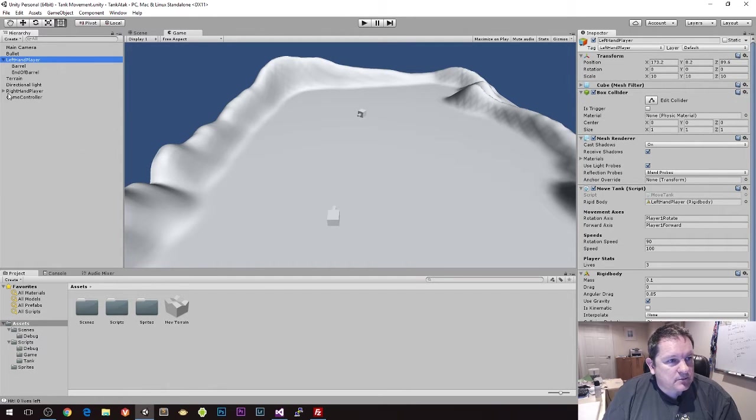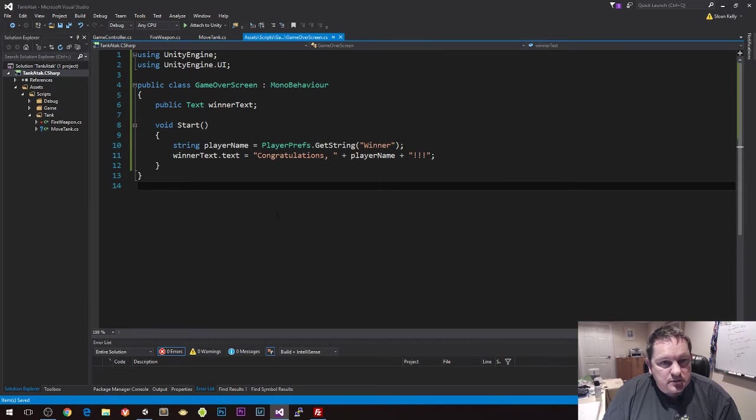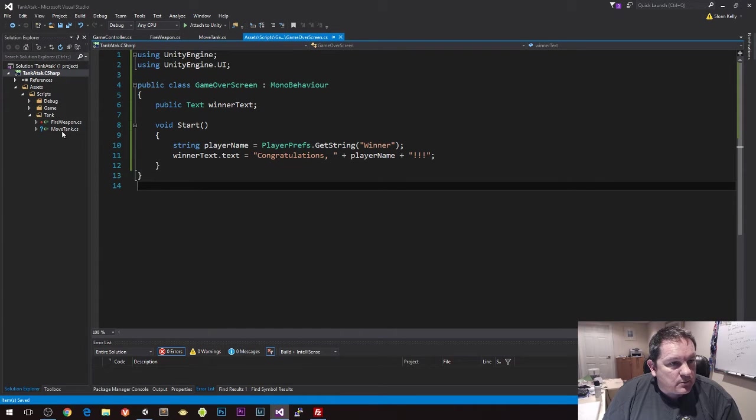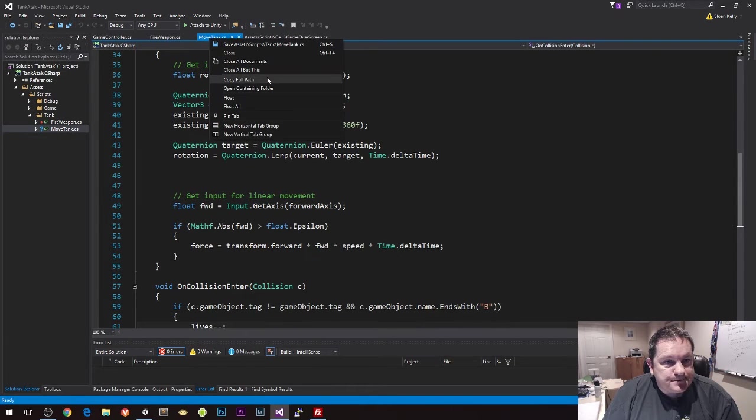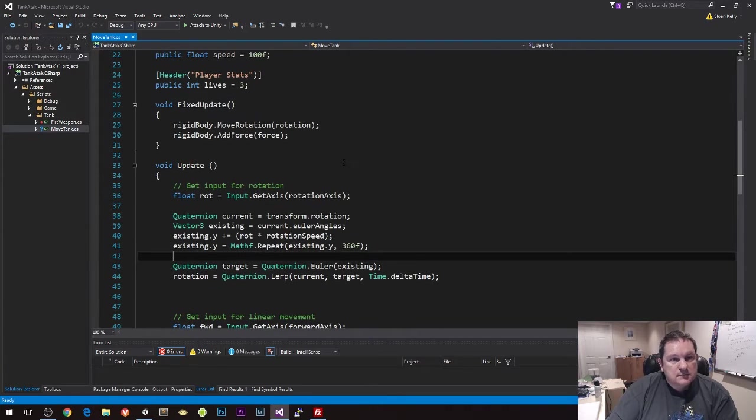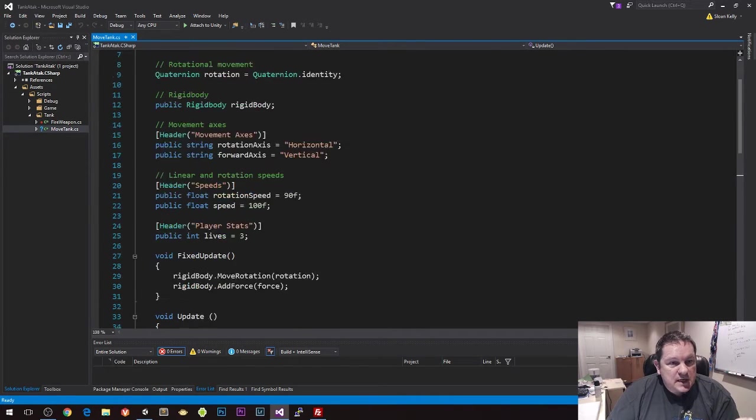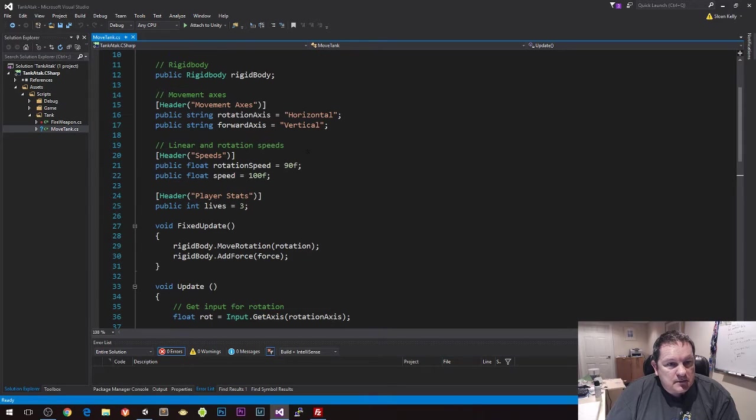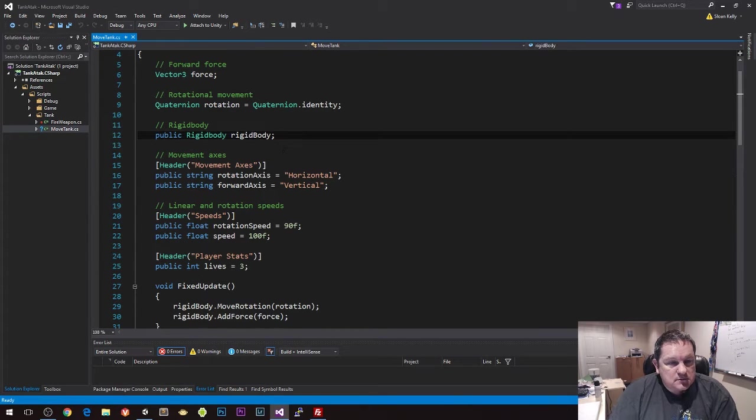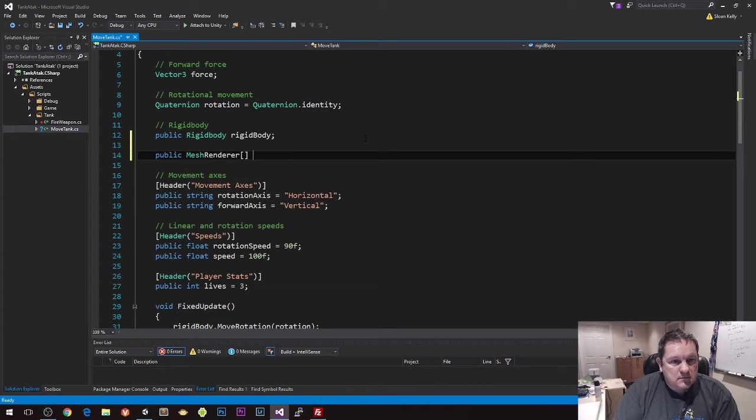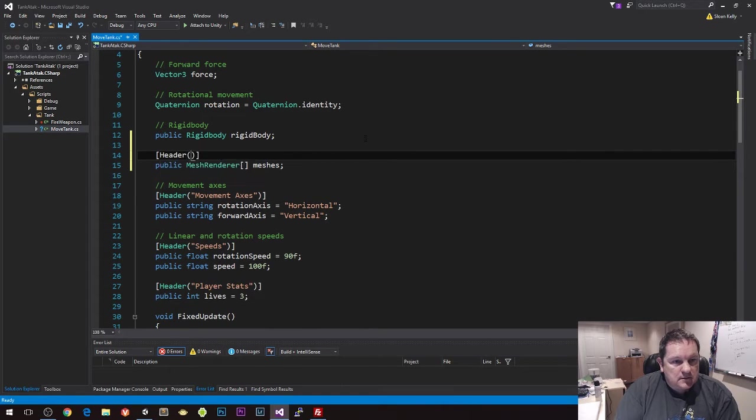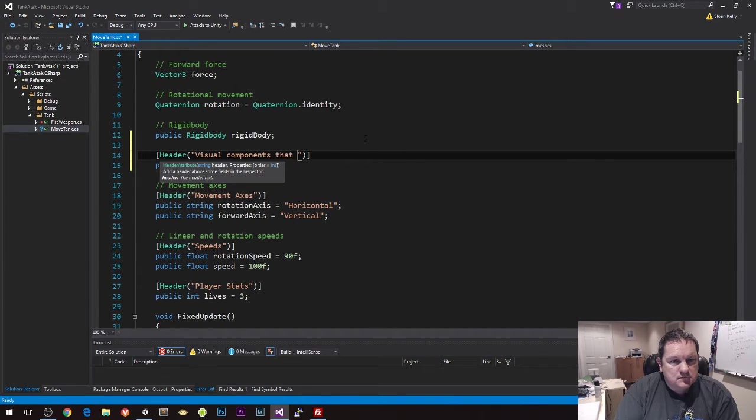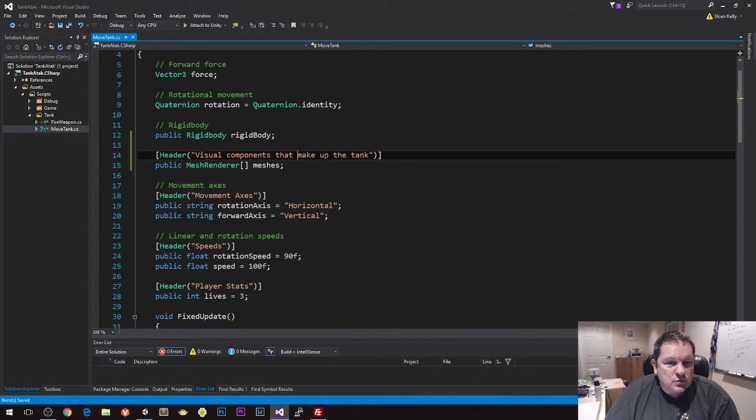So I think that's what we're going to do just now is we're going to add some more information to our classes here. So if I go to Visual Studio and I'm looking for my move tank script here, so I'm going to close everything here. This is our move tank script here, so I'm going to add a header.